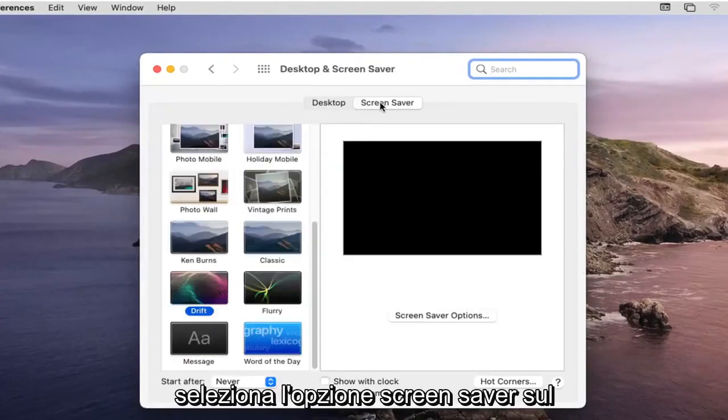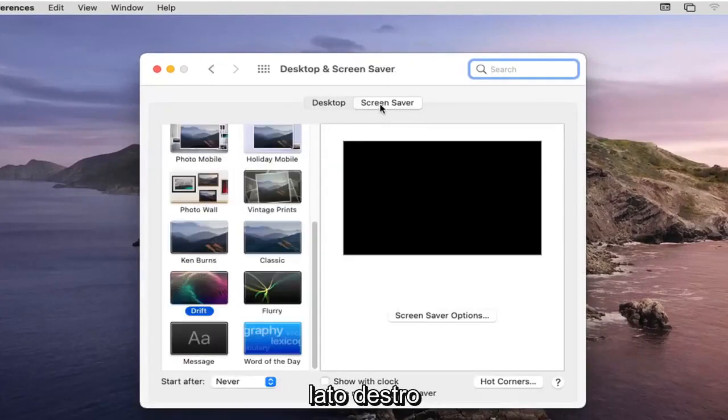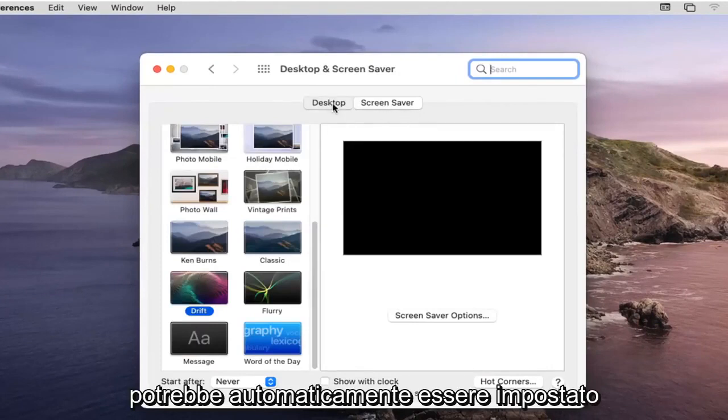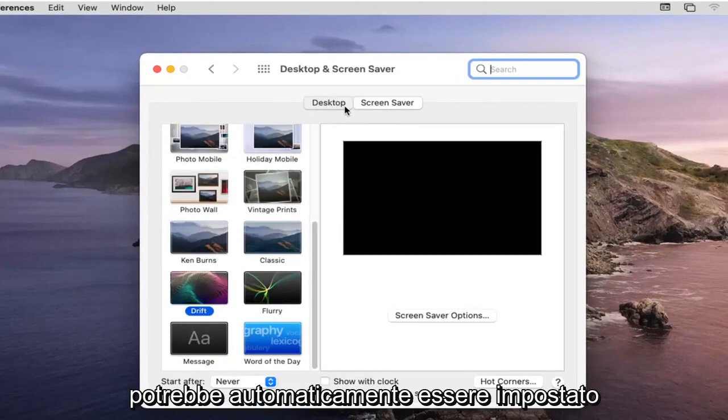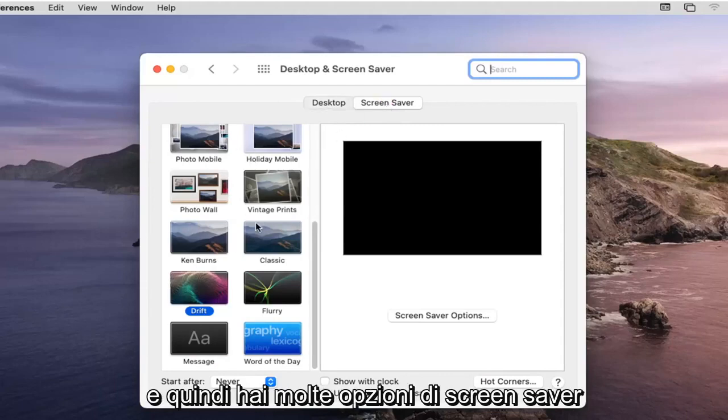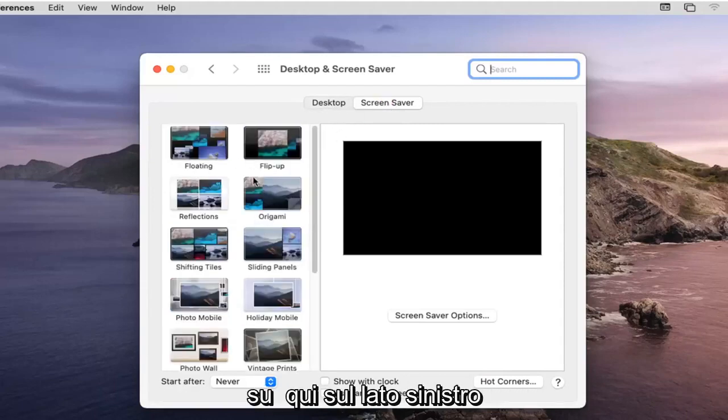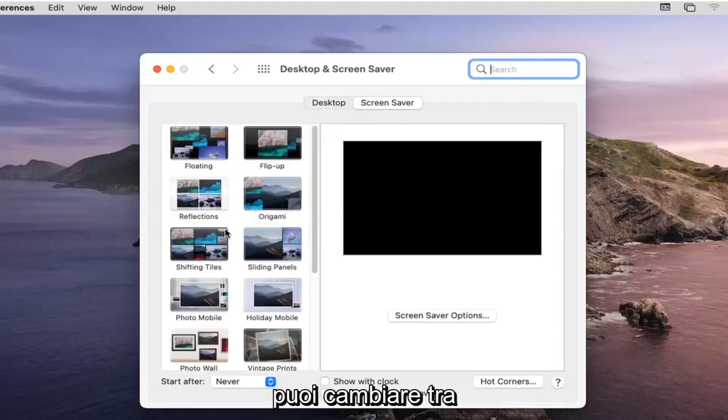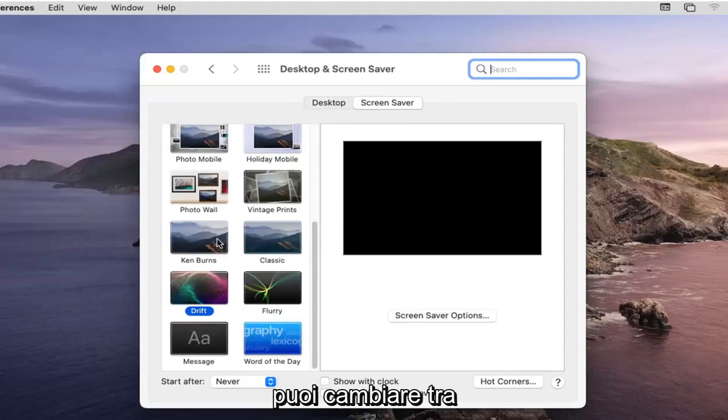Select the Screen Saver option on the right side. It might automatically default you to the Desktop button, but you want to go ahead and select Screen Saver and then you have plenty of screensaver options over here on the left side you can change between.